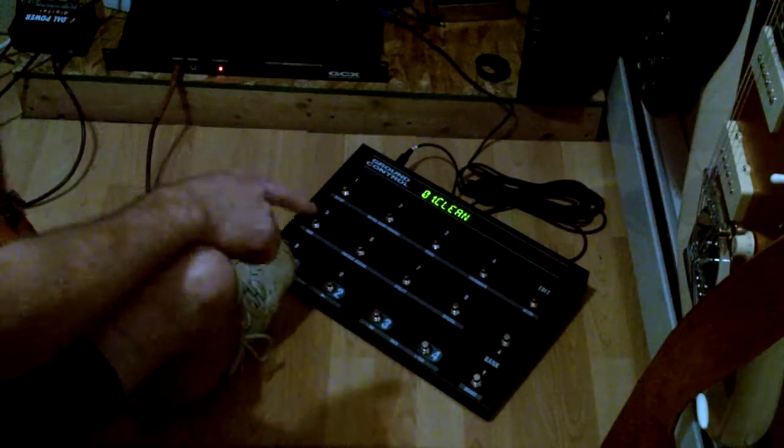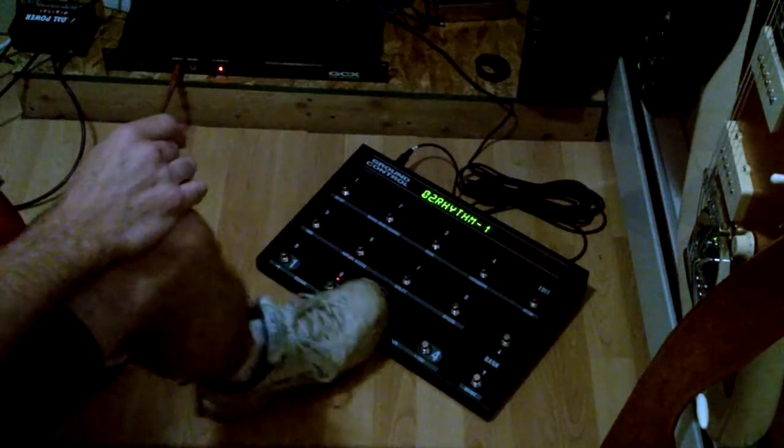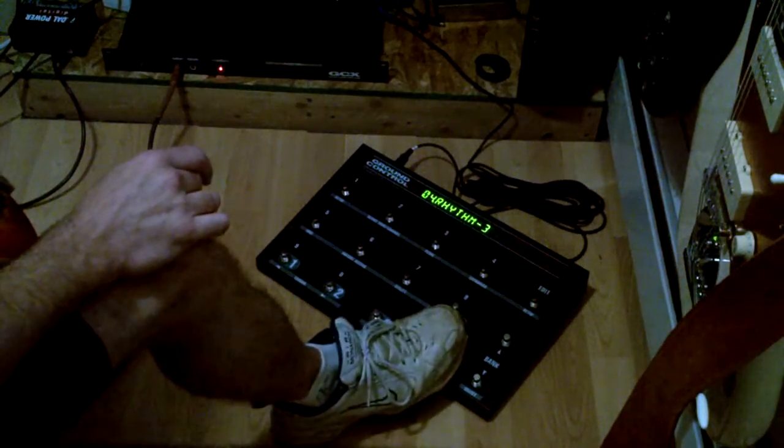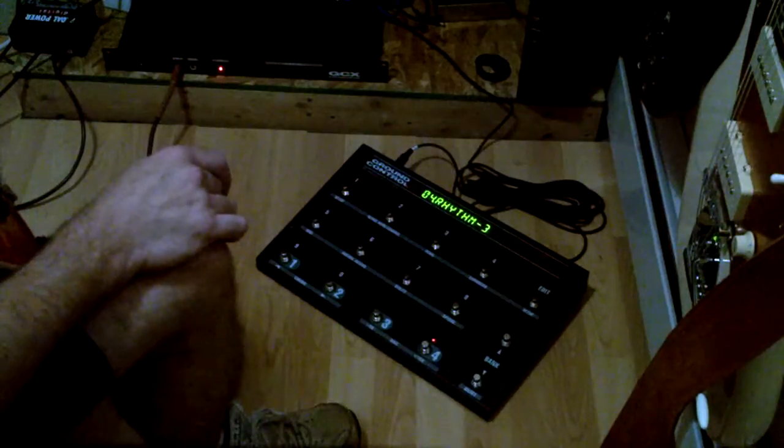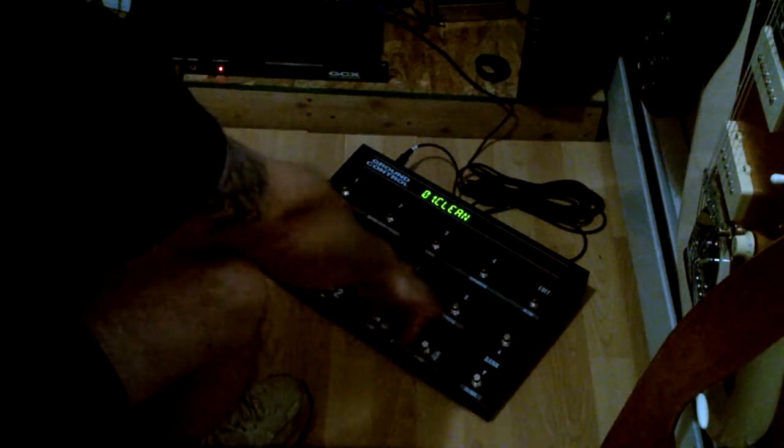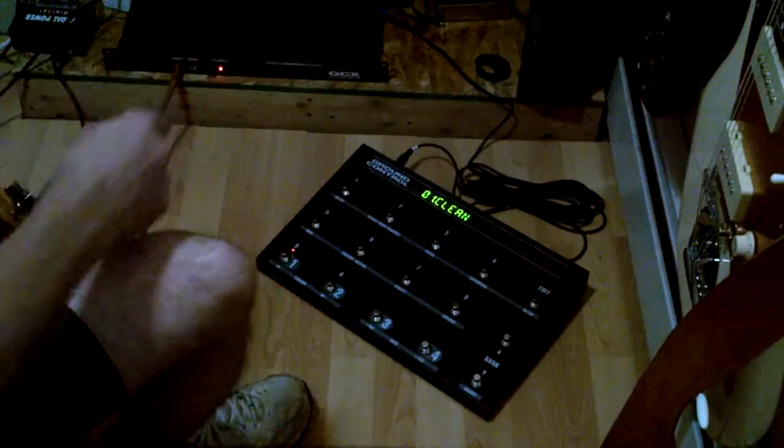I've renamed four patches: clean, rhythm one, rhythm two, and rhythm three. There's nothing in them as you can see, there's no loops active, and there's no loops active on the GCX.